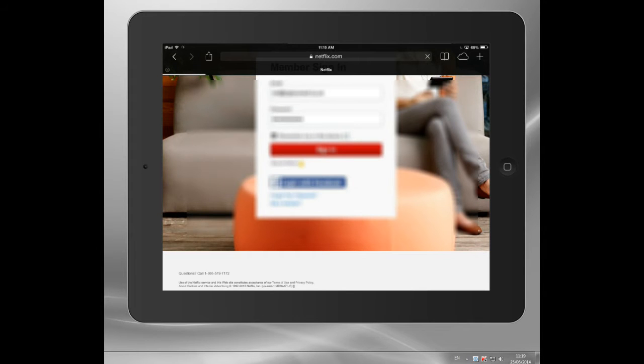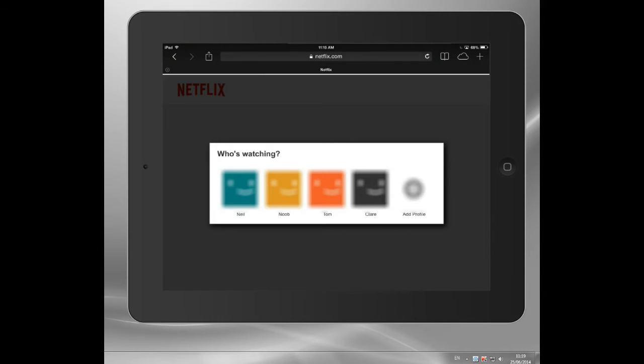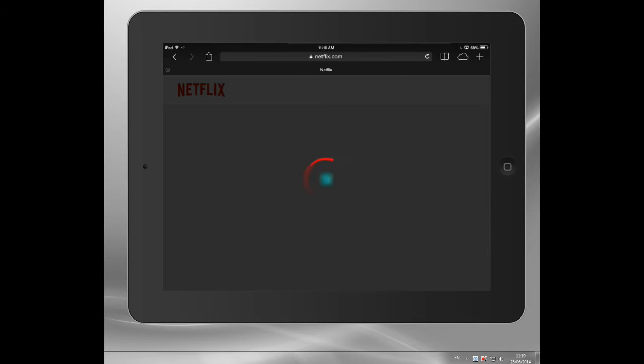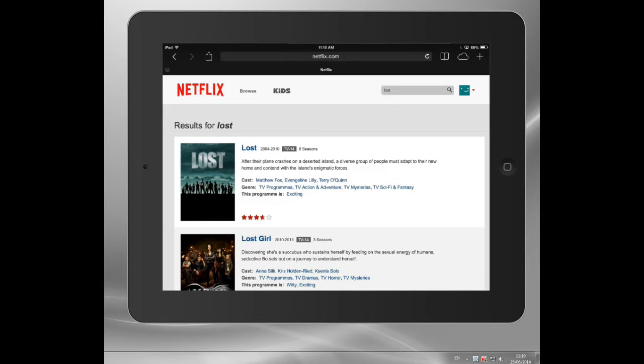There's me logging in using the correct password this time. I'm going in. Excuse me.